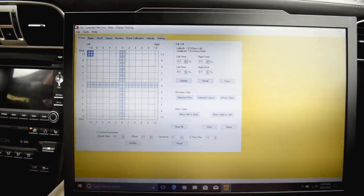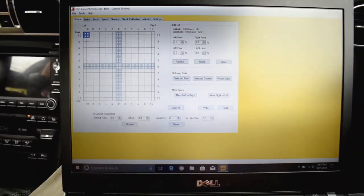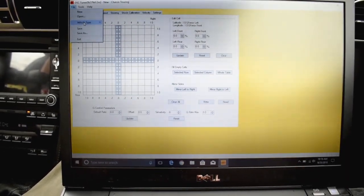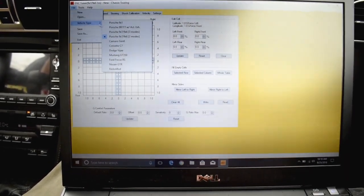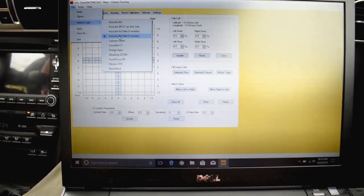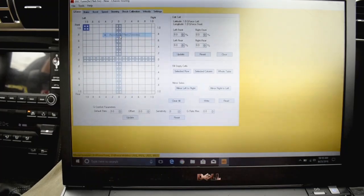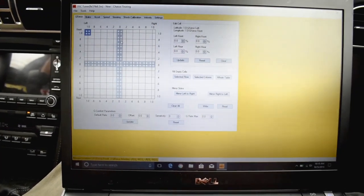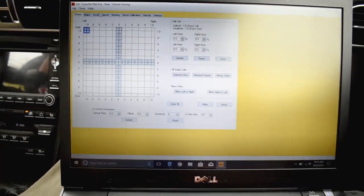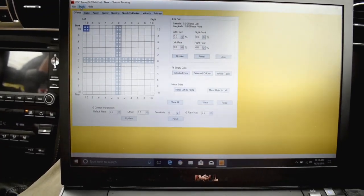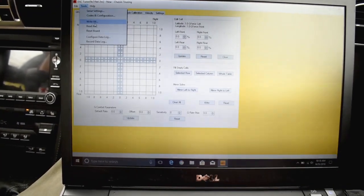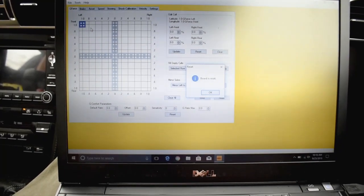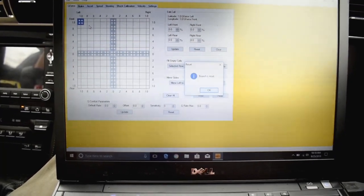Next you're going to want to go to vehicle select here on file. Make sure you select the right vehicle type. This is a tune mode 997. We also want to make sure the board is connected. So we're going to do a reset. Board is reset.